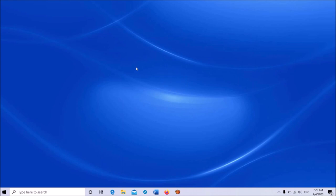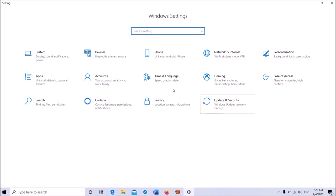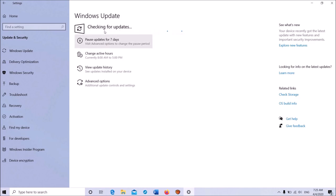Method 1: Download and install the latest Windows updates. Open the Settings window by right-clicking on the Start menu and selecting Settings, or press the Windows key and letter I. Click on Update and Security, then click Check for Updates. If updates are available, download and install them. After installation, your problem should be fixed.